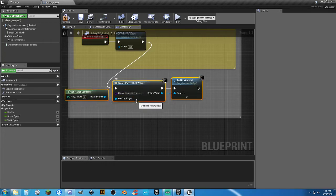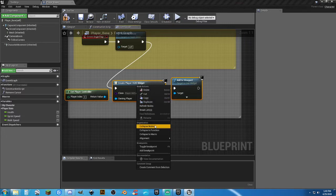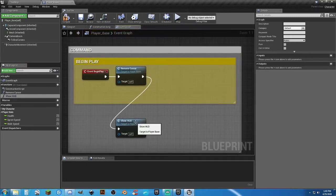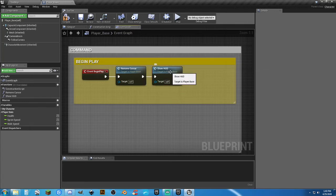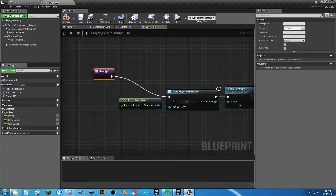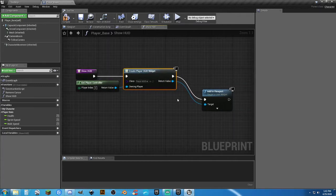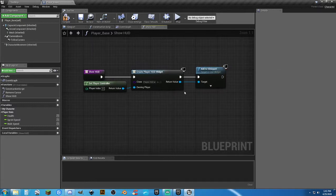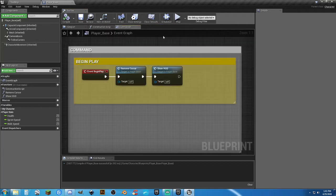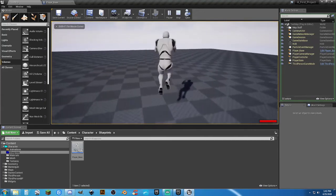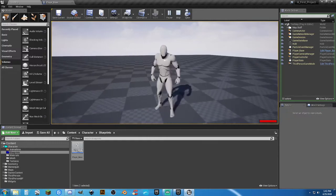Now take those nodes, right-click, collapse to function, and we've created a whole new function. Call it 'Show HUD.' We have a very small, compact, clean way of doing this. Double-click it and neaten it up inside. Compile and save. Now on event begin play, hit play — we have our health bar in the bottom right-hand corner. But how do we know it's correct? It could be wrong.